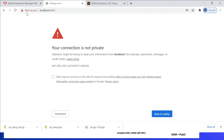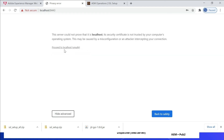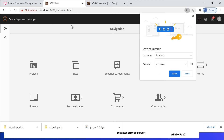Now if you see, it's taking you to the HTTPS URL but you are getting a certificate error. This is because we used a self-signed certificate. Let me go to Advanced and say 'Proceed to localhost' — I will be able to go to the AEM pages through HTTPS on port 8443.